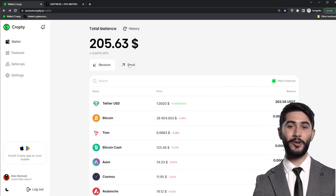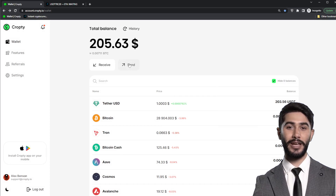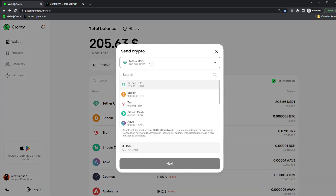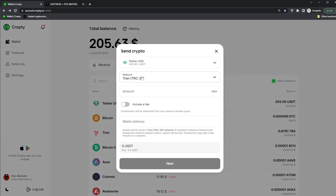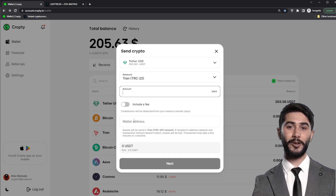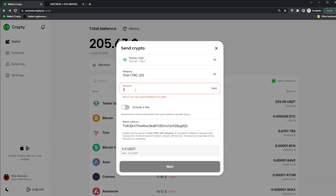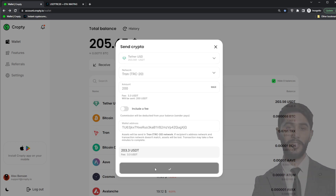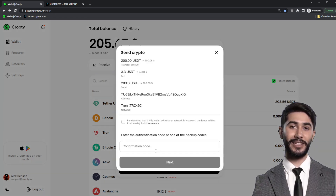To make the transfer, go to the CropD wallet, click the send button, select USDT on the Tron network, specify the recipient's address and transfer amount, and click send. All that remains is to enter the transfer confirmation code.